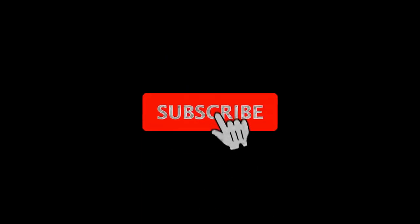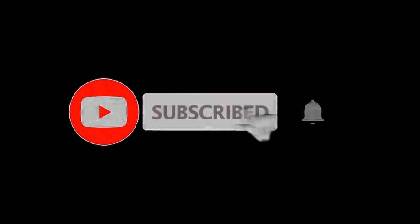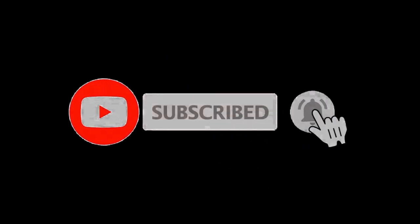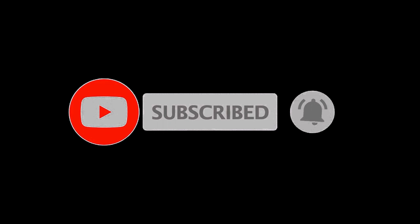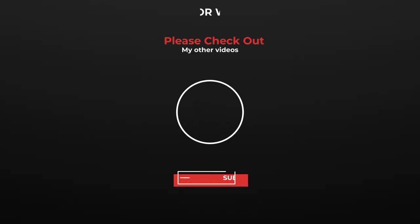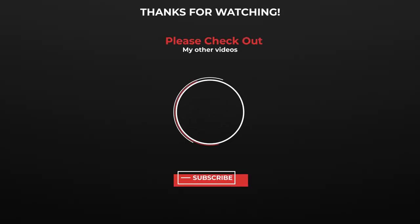Thanks for watching and don't forget to subscribe and hit that notification bell for future videos. Stay safe. See you soon. Bye-bye.